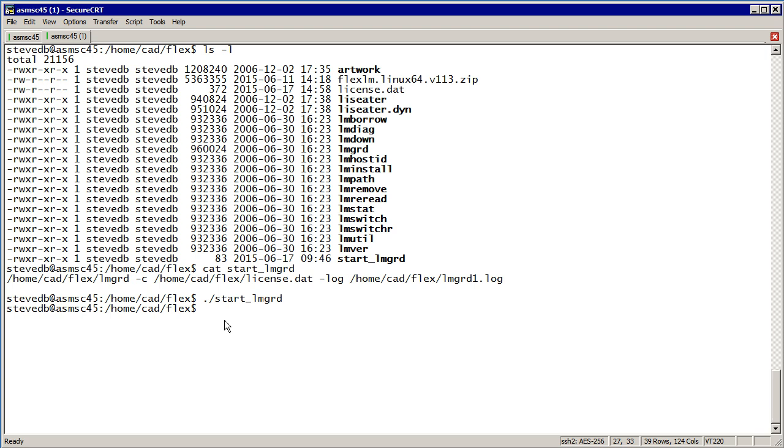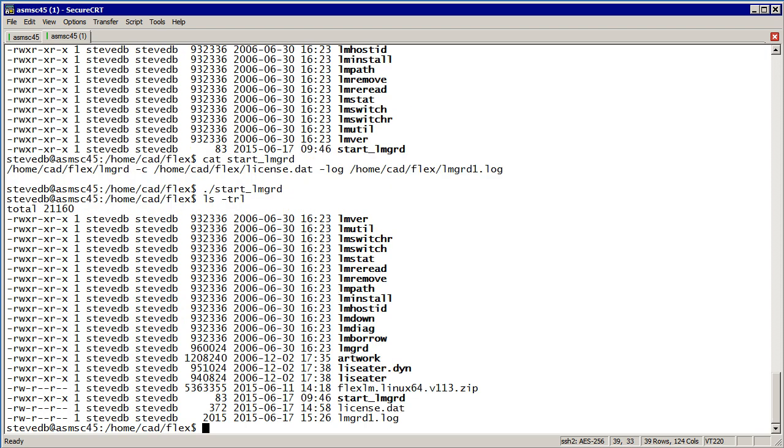If I do an ls, I now have a log file. We want to see what's in that log file.